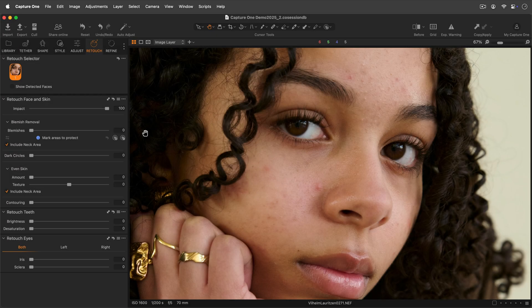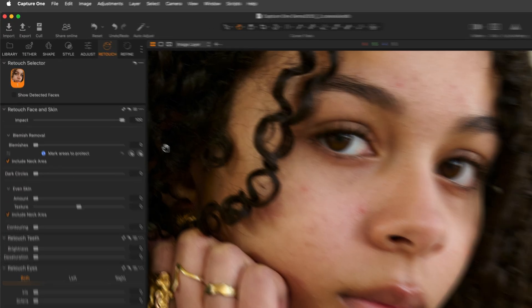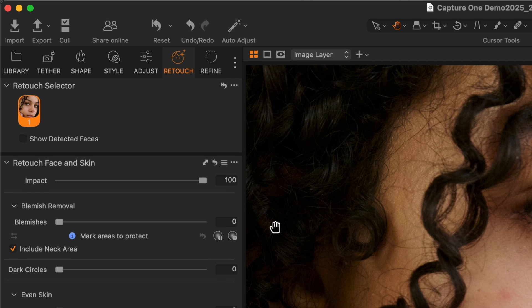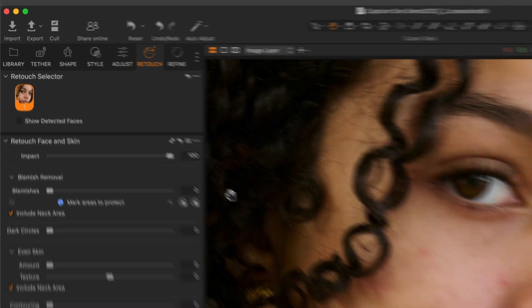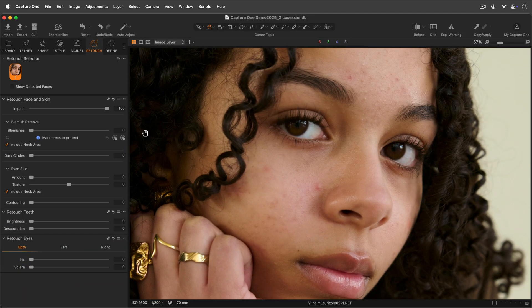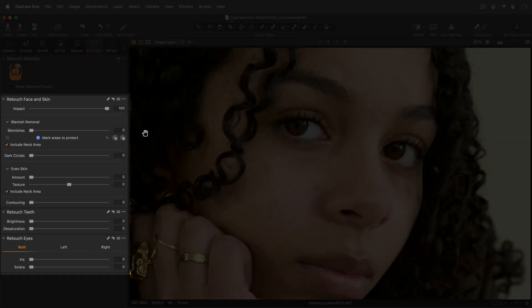In this tutorial we will cover the retouch tools in the retouch tab. Thanks to these tools you can make super quick, high quality adjustments focusing on different areas. Three tools are available: face and skin adjustments, teeth, and eyes.